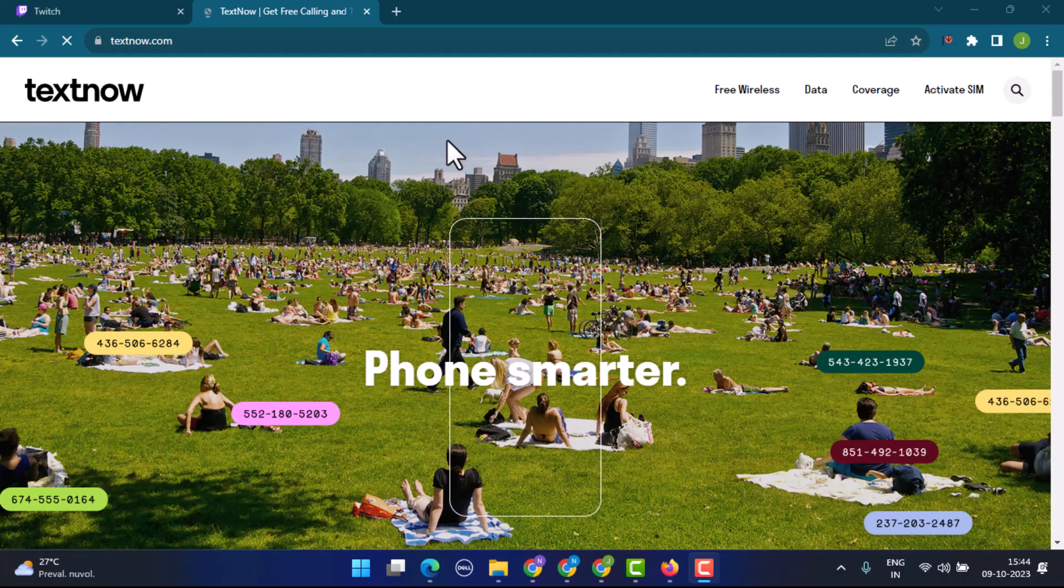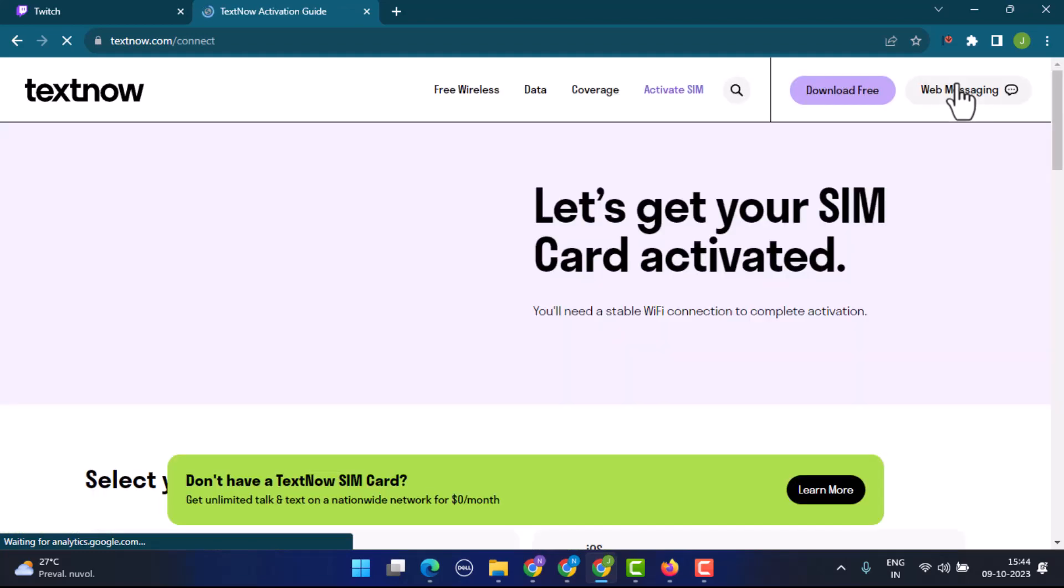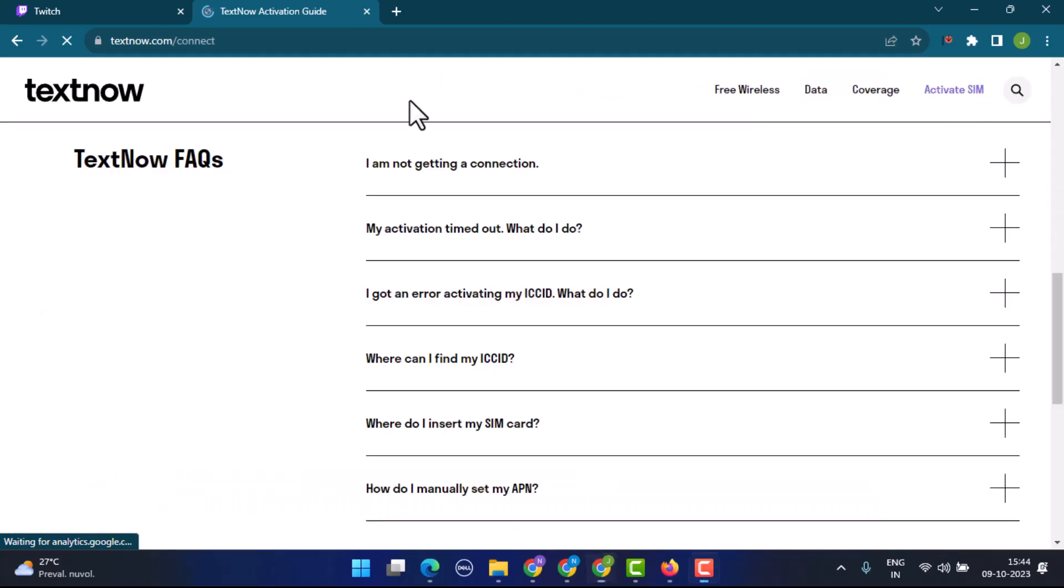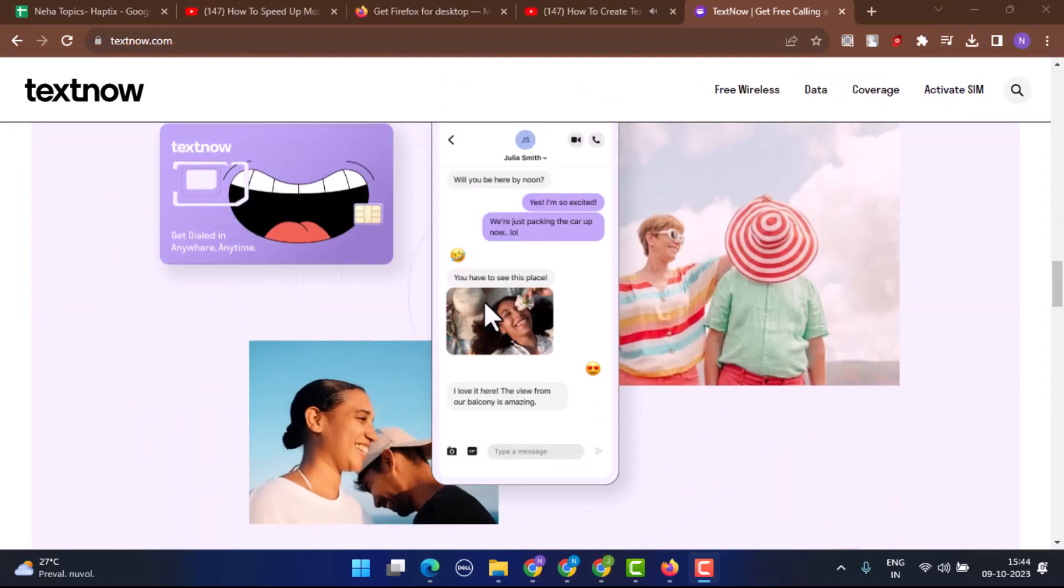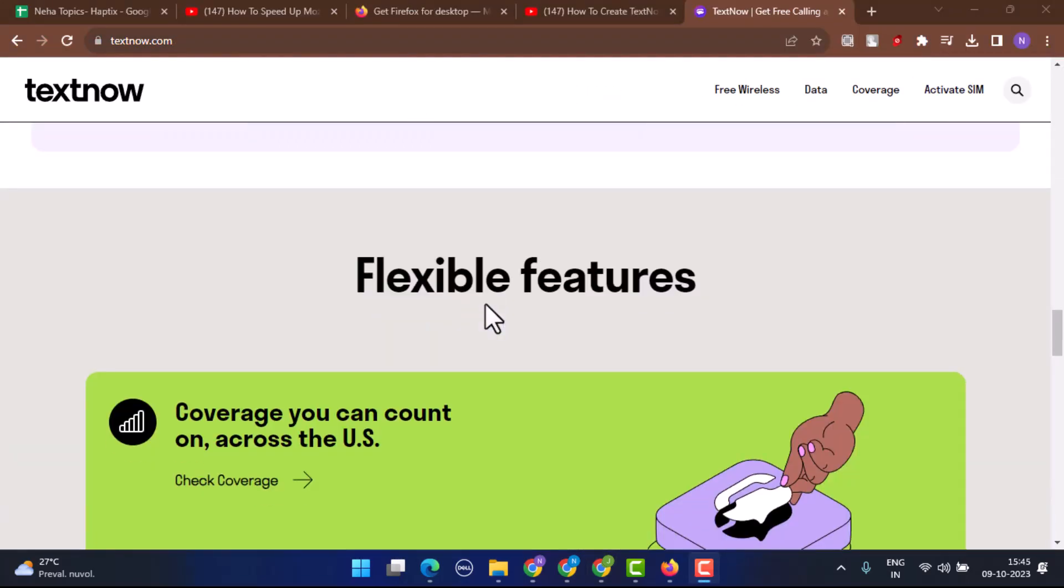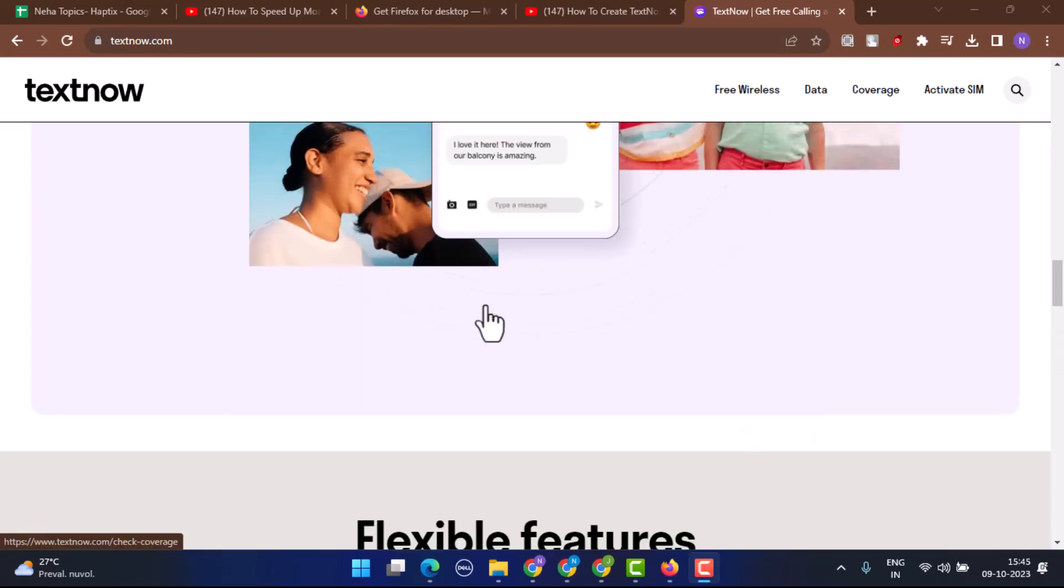To create an account, tap on Activate SIM located in the upper right inside corner. Then scroll down a bit and you'll be able to find an option to get started.